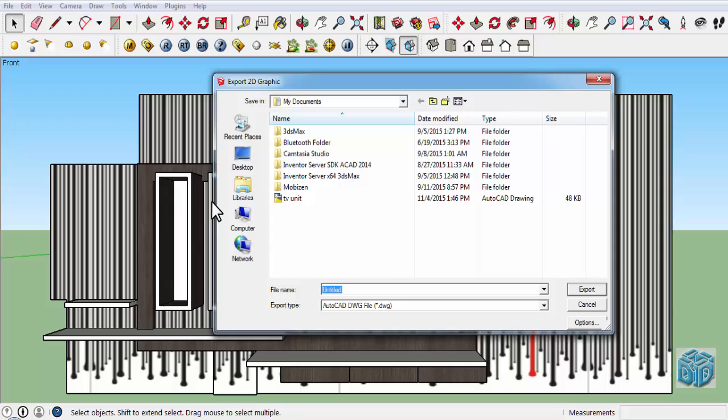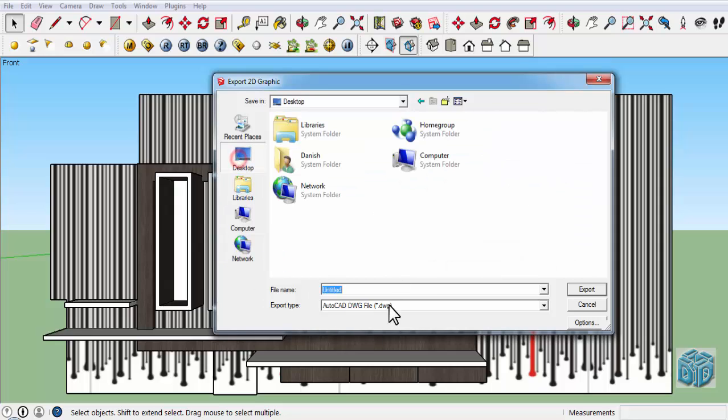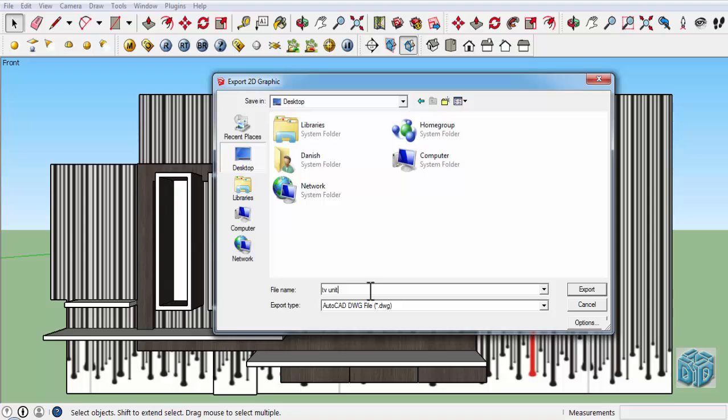Here we have the file name. Give the file name. I am writing this. Below the file name we have Export Type. It is generally for choosing the file format to export.